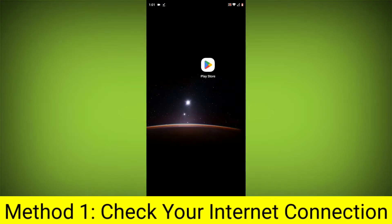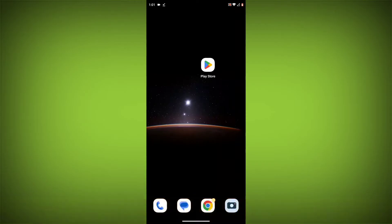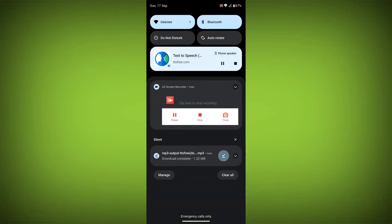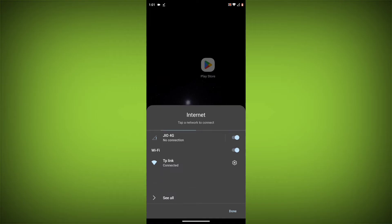Method 1: Check your internet connection. Make sure that you have a strong and stable internet connection. You can do this by trying to access other websites or apps on your device. If you are not able to connect to the internet, try restarting your router or modem.